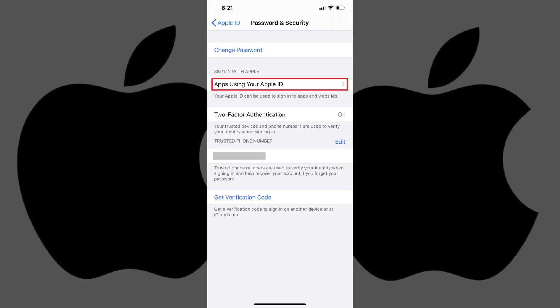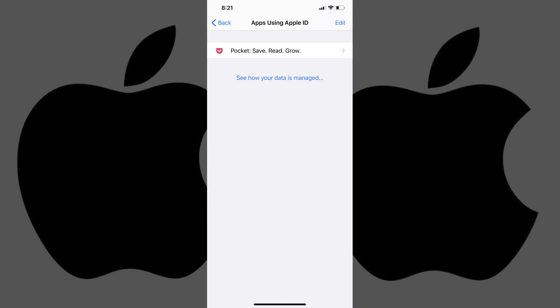Step 4: Tap Apps Using Your Apple ID in the Sign In with Apple section. It's important to note that if you're not using the Sign In with Apple ID feature with any apps, you won't see this option in the list. The Apps Using Apple ID screen appears, where a list of all of your apps using the Sign In with Apple ID feature will be displayed.